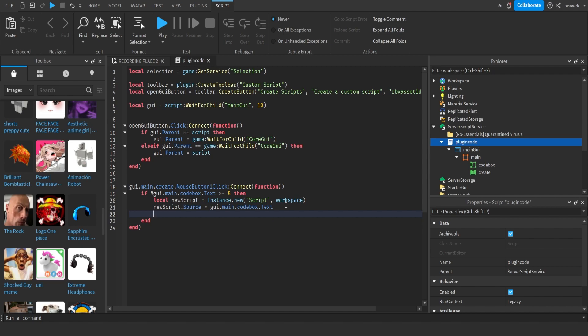Now we want to make it select the new script so you can see where it is. So: selection:Set({newScript}). So you type out the script, click Insert, and it creates a script in the workspace.